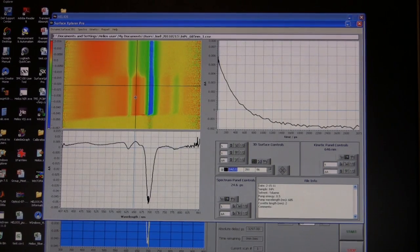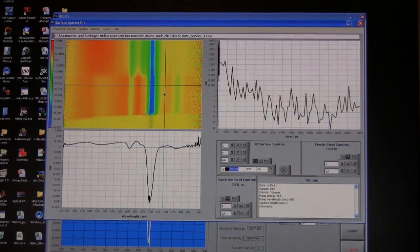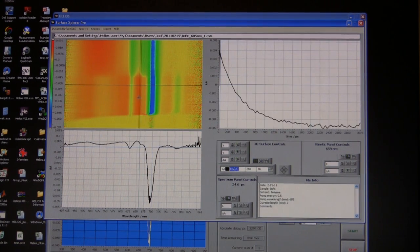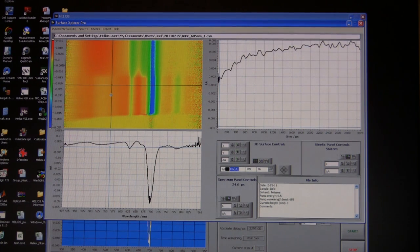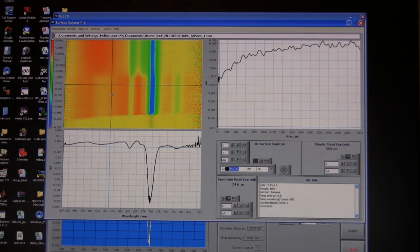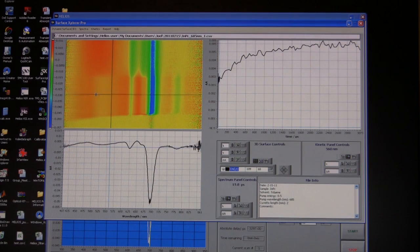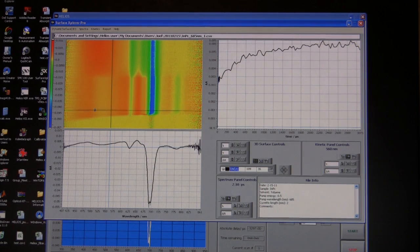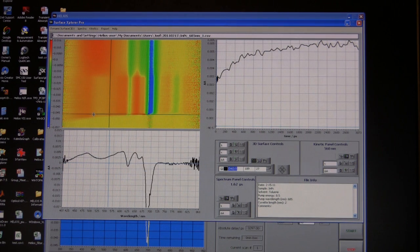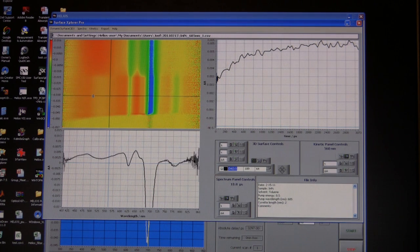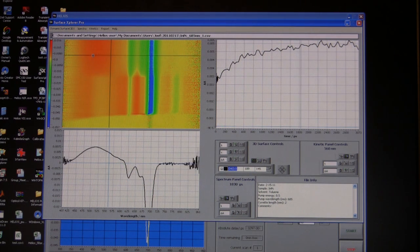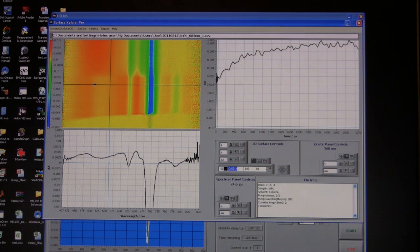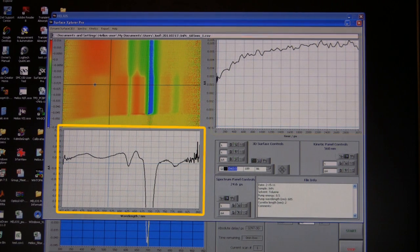For example, going from 646 nanometers out to around 700 nanometers, or back into the visible around 560 nanometers, the kinetics change significantly. Conversely, by moving the cursor along the time axis, you can see the spectrum in the lower-left corner change as a function of delay. The spectrum at early time delays looks different from the spectrum at later delays, allowing you to see the spectrum evolve over time all the way to the end of the scan.